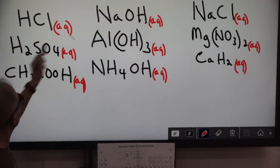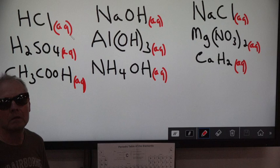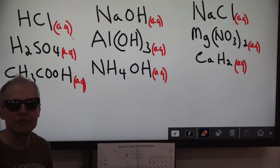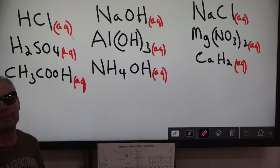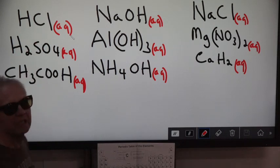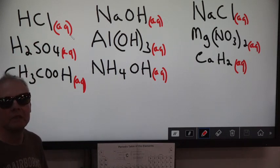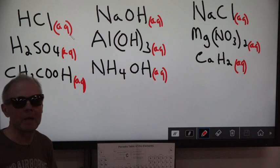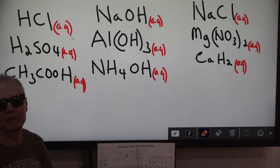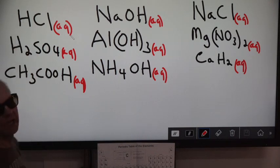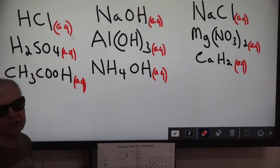Acids are not ionic compounds — they don't have ions in them. So when water hits these, they break up, maybe a little bit, maybe a lot, into ions. And so this is not dissociation — this would be ionization.